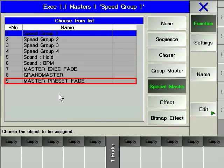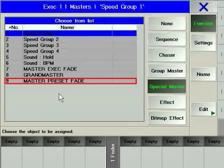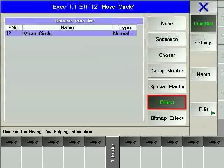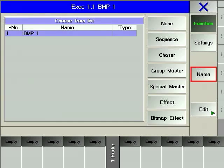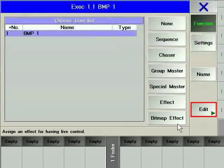The master preset fade allows you to control the preset set time manual fader via an executor fader. Effect allows you to place any specific effect on an executor, giving you the ability to trigger an effect on the fly using a hard key instead of a key in the effects pool. Bitmap effect lets you place any specific bitmap effect on an executor to trigger the effect using a hard key instead of a soft key. The name soft key is a direct and easy way to change the name of the sequence. The edit soft key opens the edit menu for the sequence.